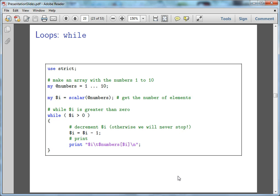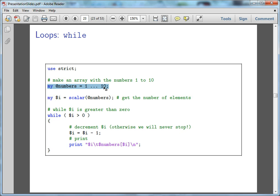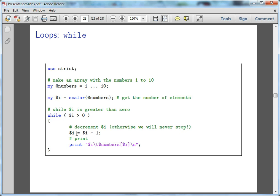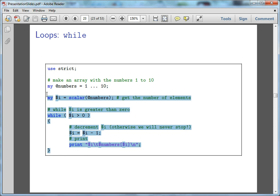So in this particular one, while I is equal to zero, so the array is the numbers one through ten, which gives us a scale. It gives us how many elements are in the array. So we've got I is currently equal to ten. So while I is greater than ten, we want to remove one from I and print out the number. I think I should be able to just paste this.